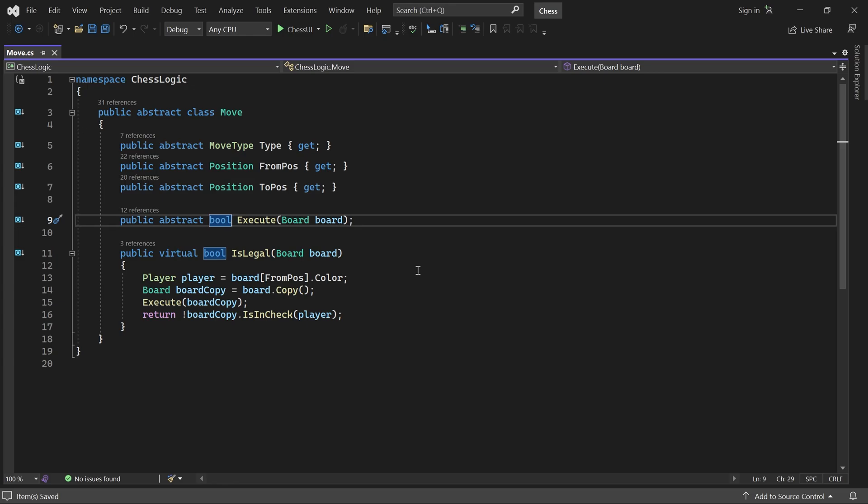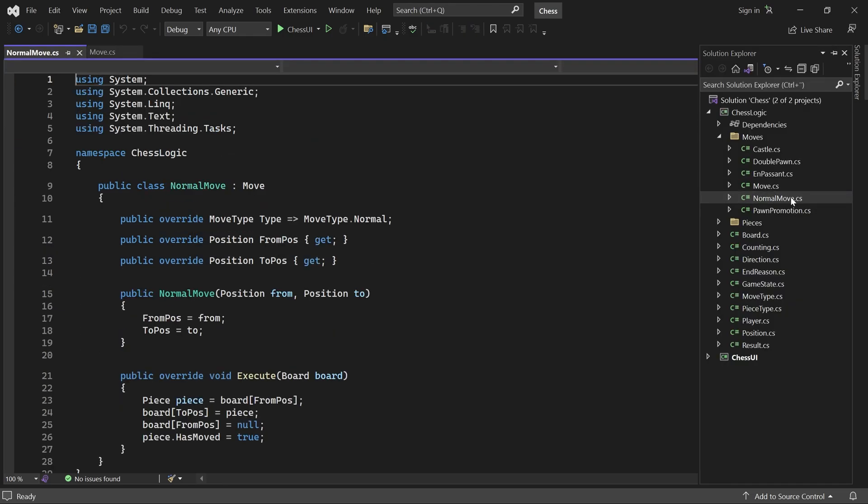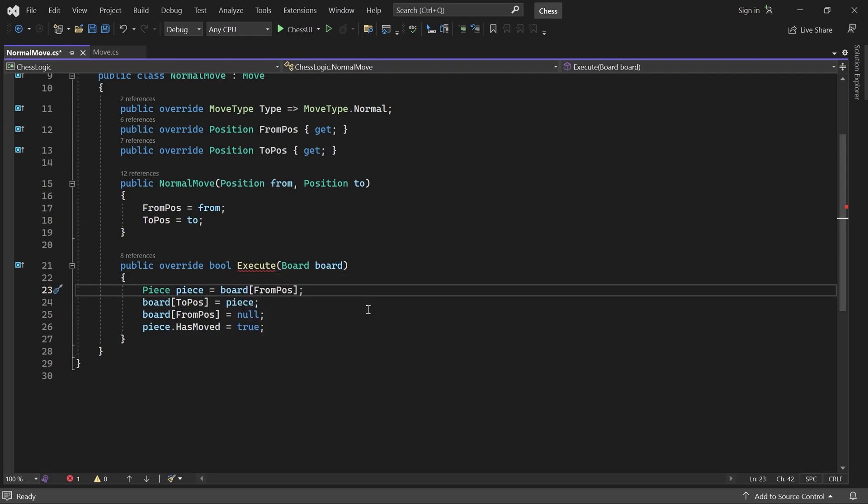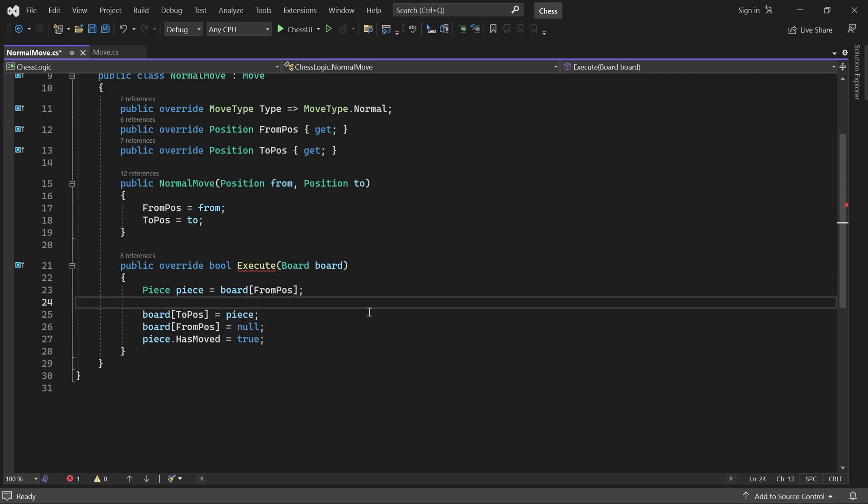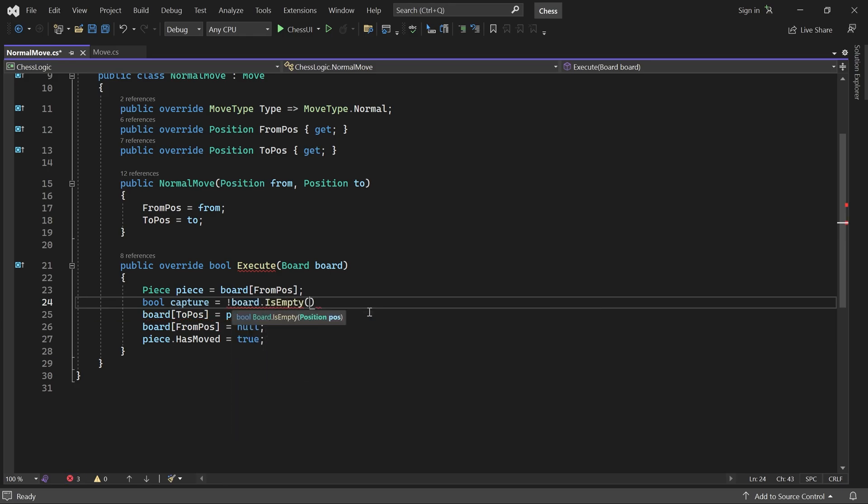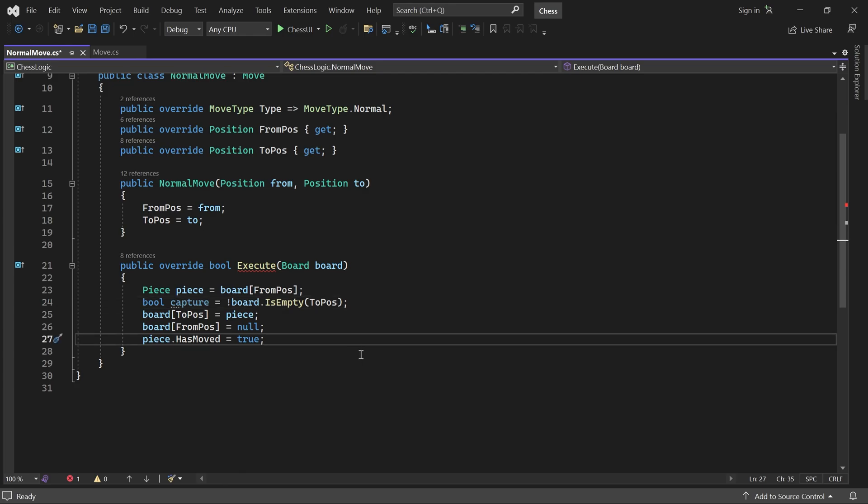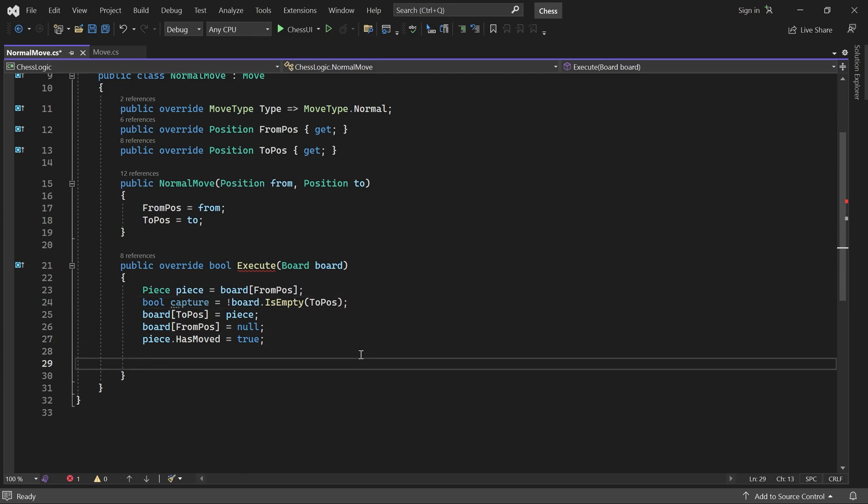Next, let's go to the normal move. We'll change the return type of execute to boolean. And here, we'll check if the move captures a piece. It does if the to position is not empty. At the end of the method, we return true if there's a capture or the moving piece is a pawn.